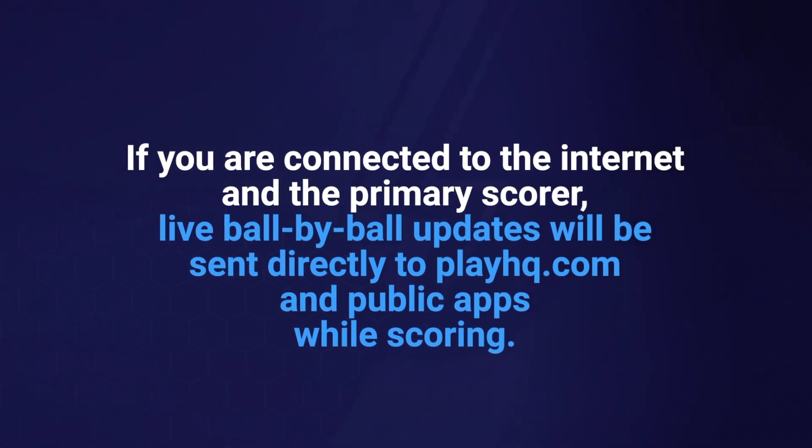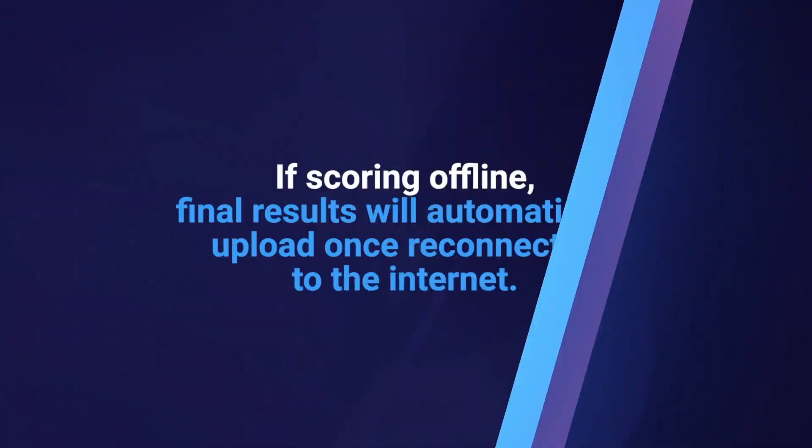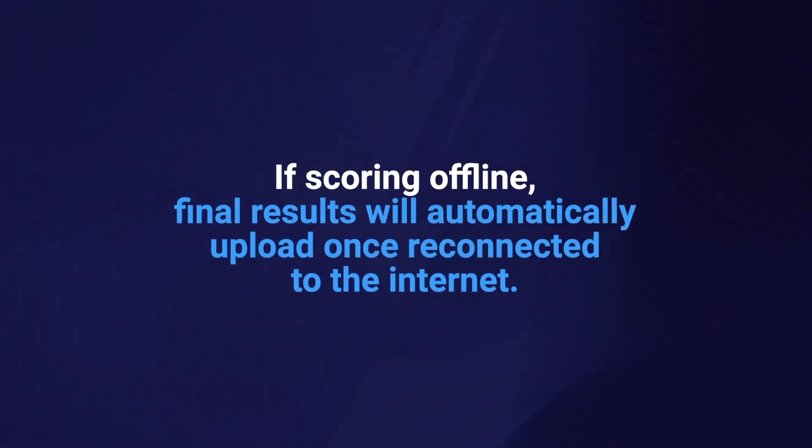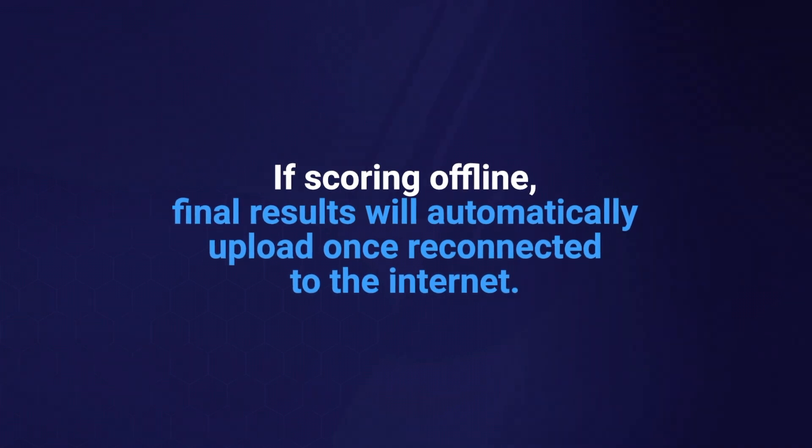However, if you don't have internet access, you can still score the game offline. In this case, the final results at the end of the match will automatically upload when you regain internet connectivity.